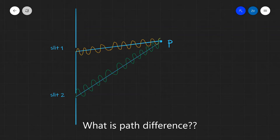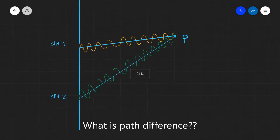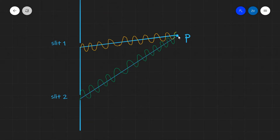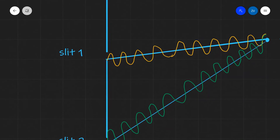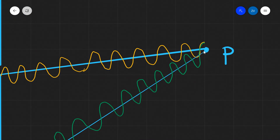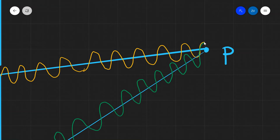In order to explain what path difference is, we're going to look at the famous double slit experiment. Imagine we have two slits — two openings through which waves, for instance light or sound, emerge. Let's focus on slit one. The light coming out of slit one is moving along, bouncing up and down, and it reaches point P at maximum displacement — that is, at its amplitude. It reaches point P at a high.